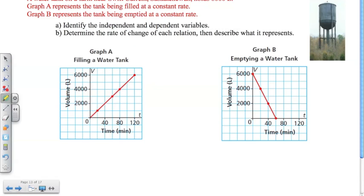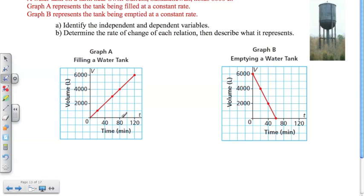Alright, here is a water tank in Saskatchewan that holds 6,000 liters. Graph A represents the tank being filled at a constant rate — as time increases, volume increases, so we go up to the right. Graph B represents the tank being emptied — as time goes by, the volume is decreasing. Part A asks us to identify the independent and dependent variables. The independent variable is on the bottom axis, and the dependent variable is on the vertical axis. The volume is dependent on time.